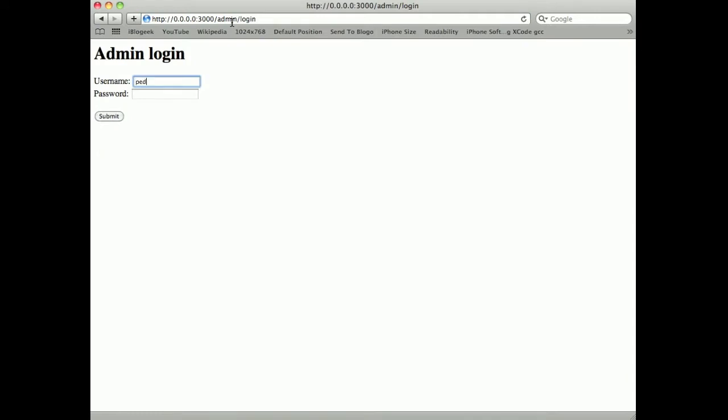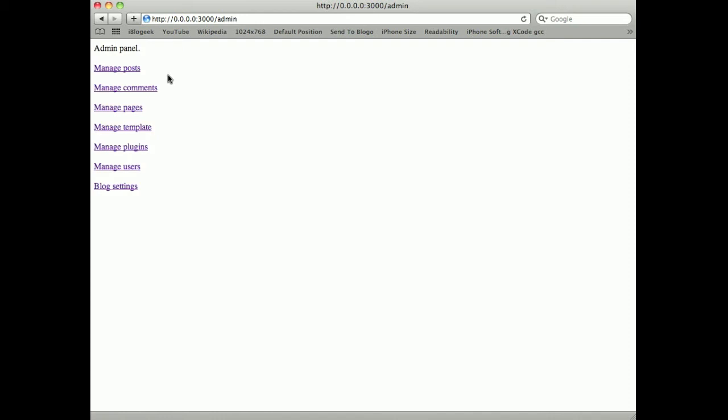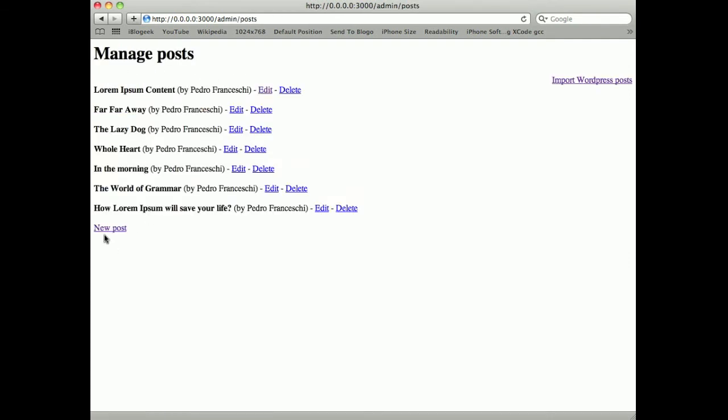I have a login page where I will log in with my user and password and here I'm in the admin interface. I can manage posts.